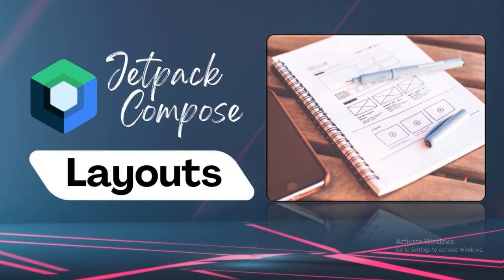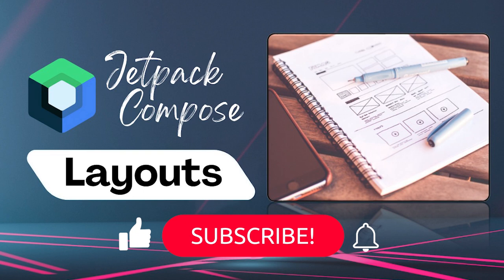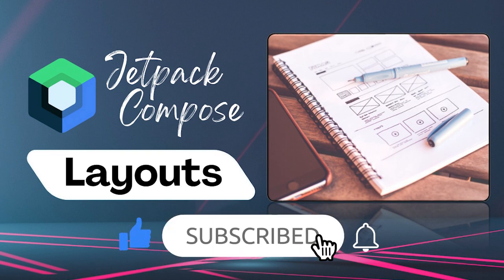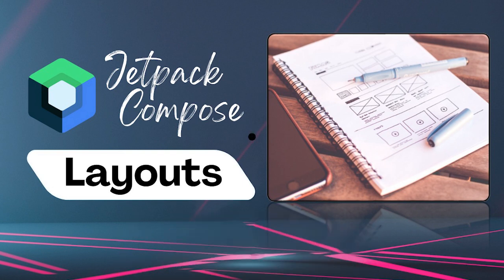If you enjoyed this video, please hit the like button and subscribe to stay in the loop. Have questions or thoughts? Feel free to drop them in the comment section. Until next time, happy composing.